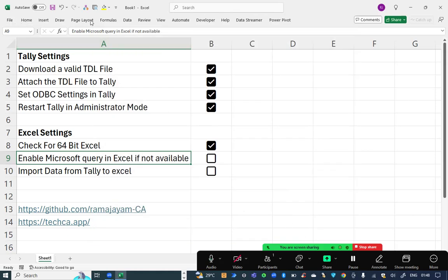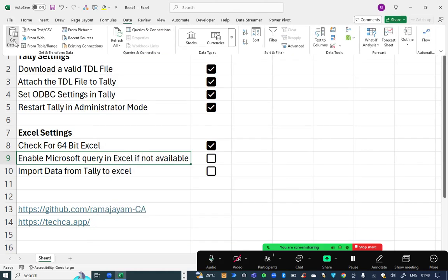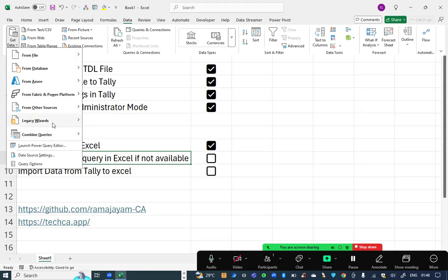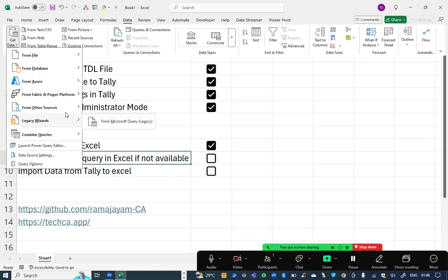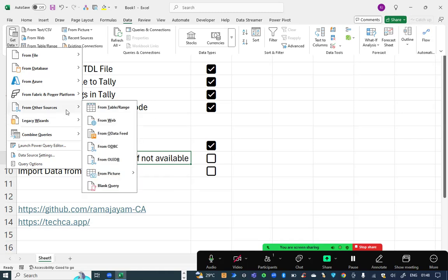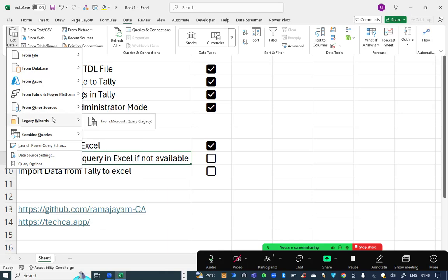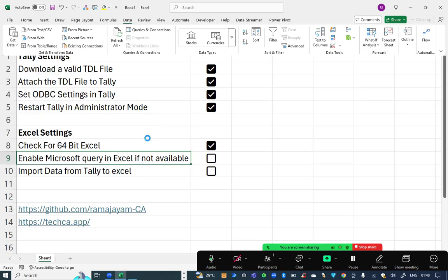Then go to data, get data, legacy wizards, Microsoft query. Office 365, Office 2019, Office 2021 versions will have this hidden option of legacy wizards. You need to enable this. However, the older versions of Excel will have this Microsoft query under other sources. I can check on legacy wizards, click on Microsoft query.